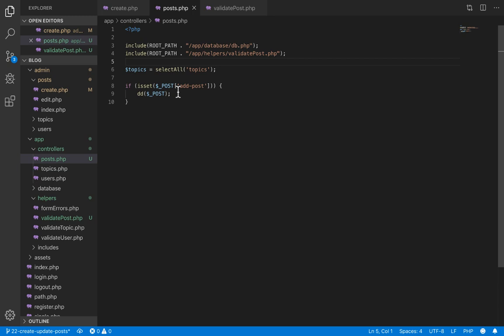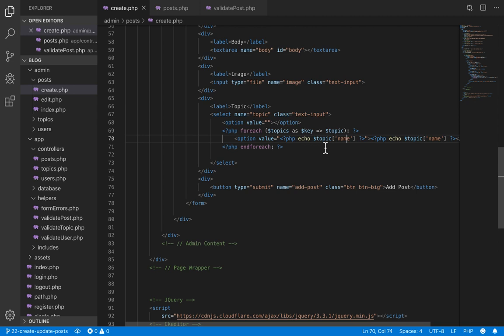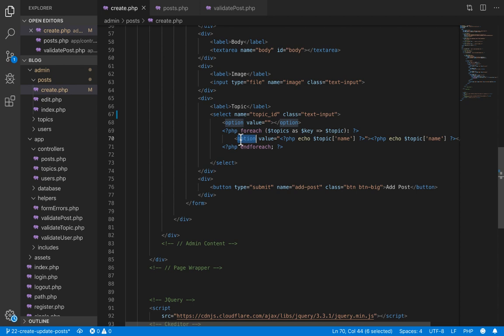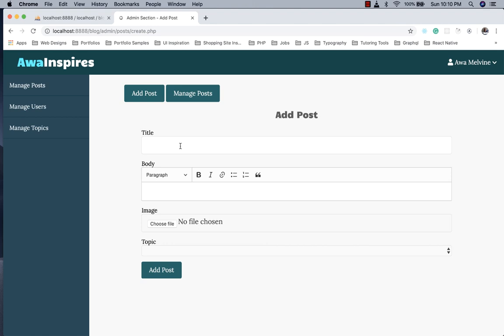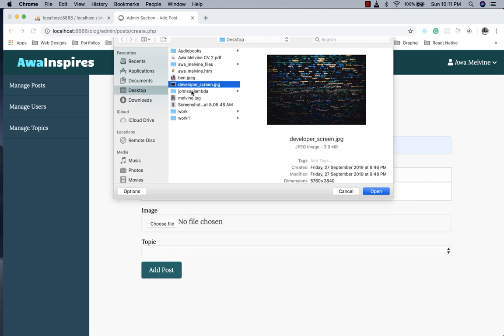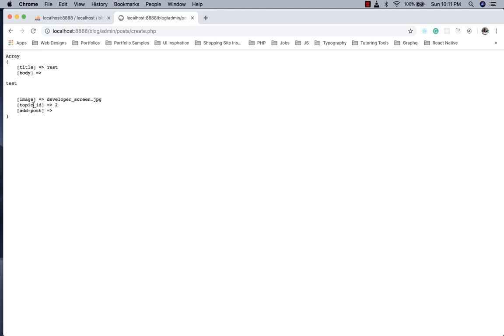Before working on the actual create functionality, there is one change to make on the create form. The select input field should have a name of 'topic_id' because we need the topic's ID to establish the relationship between post and topic. On the option element, the value attribute should be set to the topic's ID, not the name — but we keep the name as the visible text for the user to read. We test it out, selecting a topic and clicking add post, and now it correctly submits the topic_id.